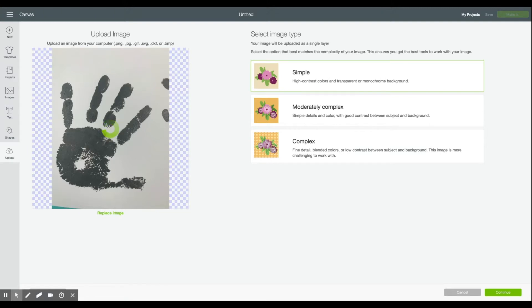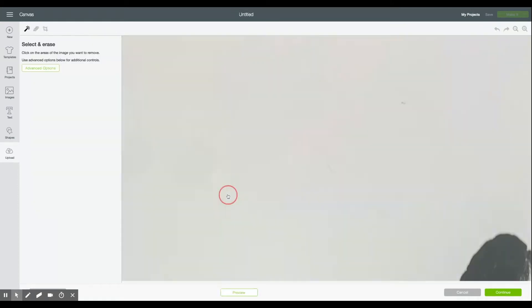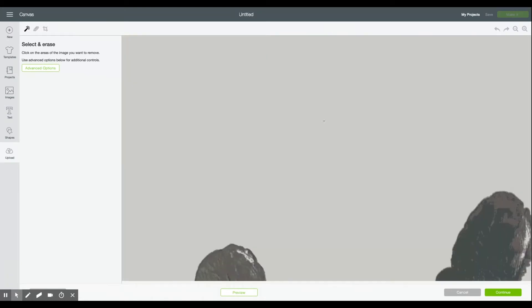It'll take a little bit here to actually select the option because it's such a detailed file but in just a second here you can click continue and then it will bring you to the select and erase screen and as you can see it is absolutely enormous.